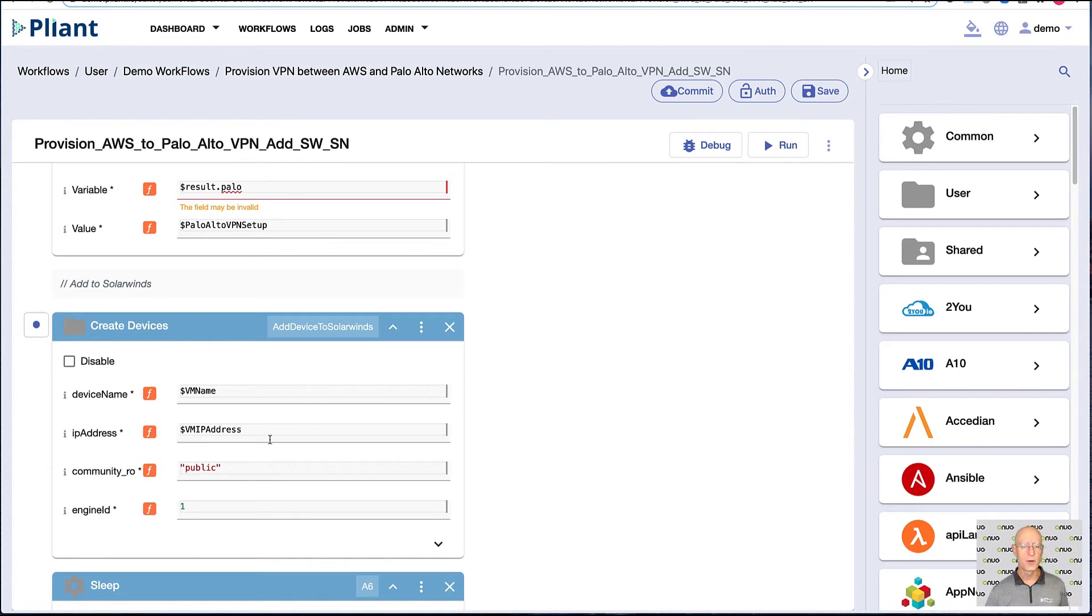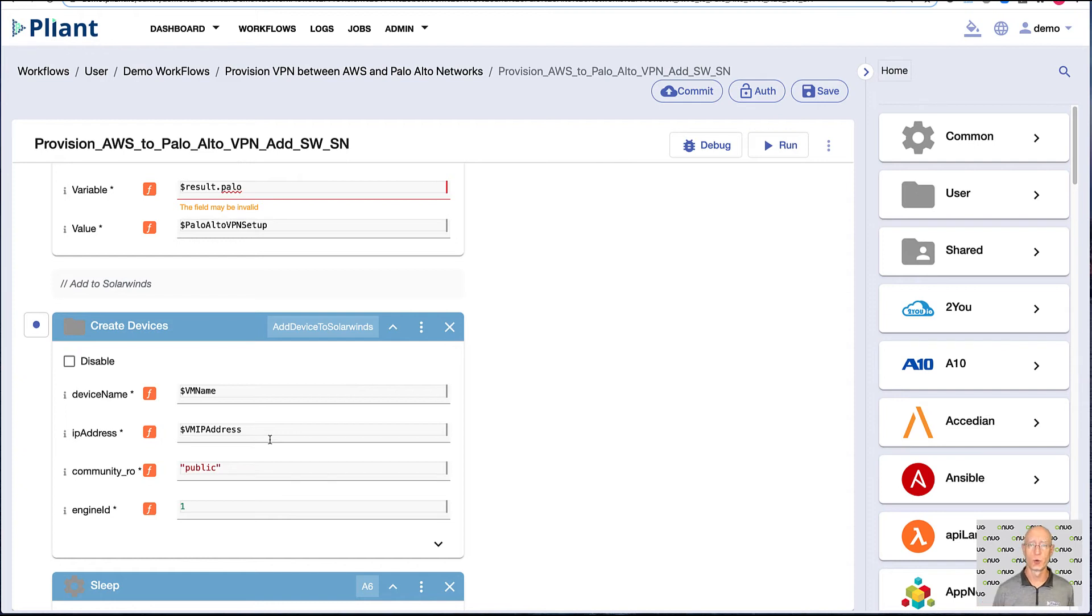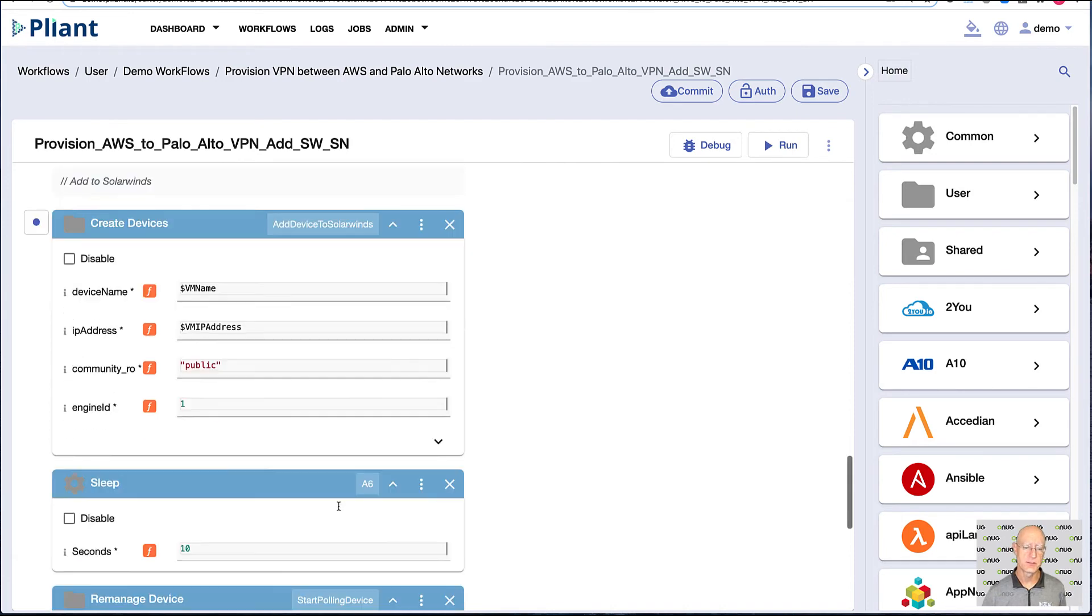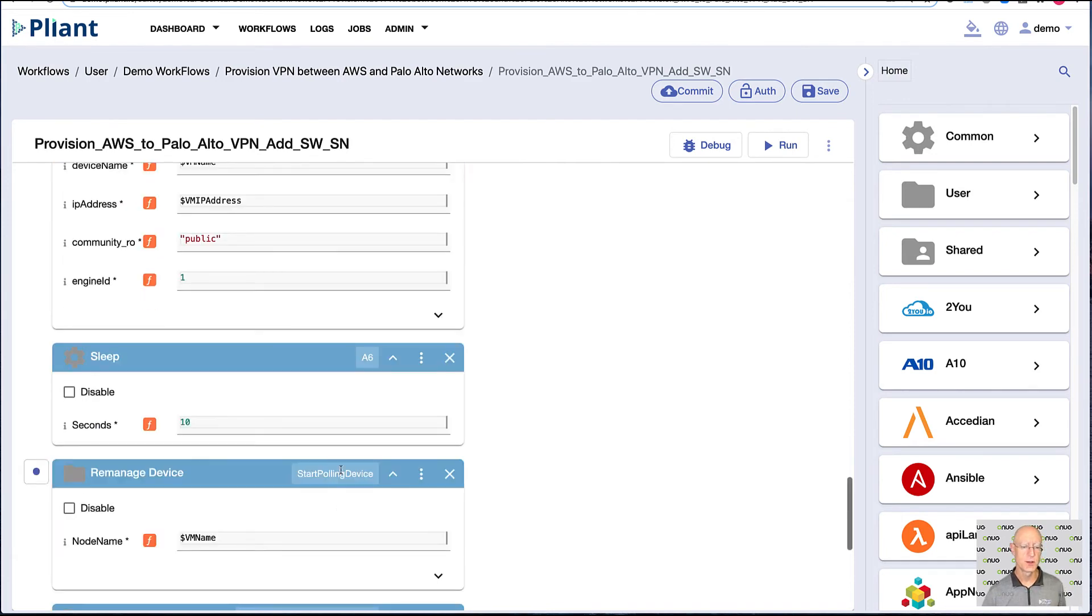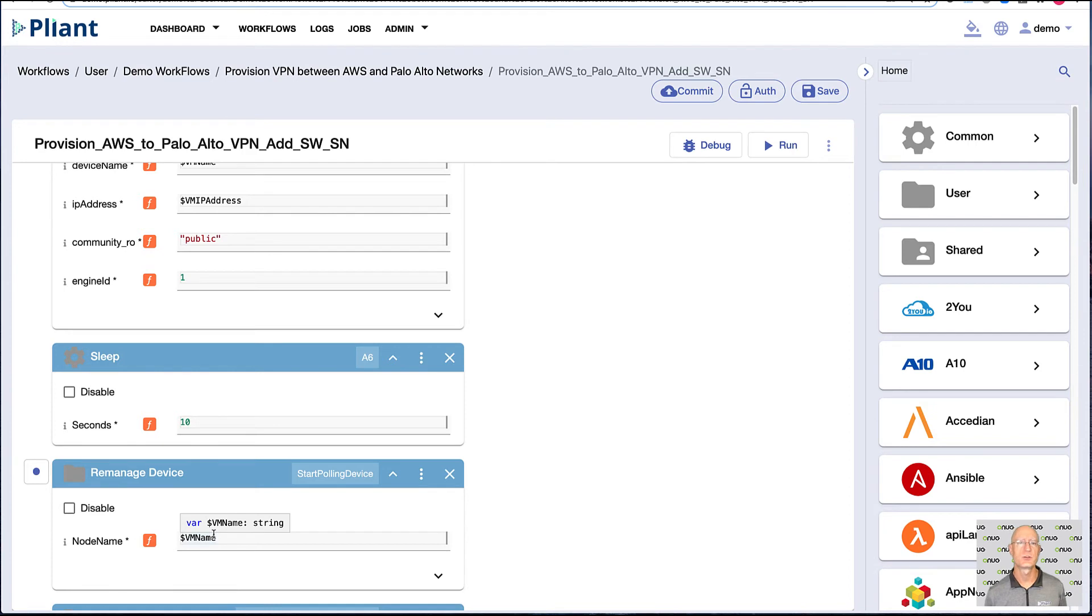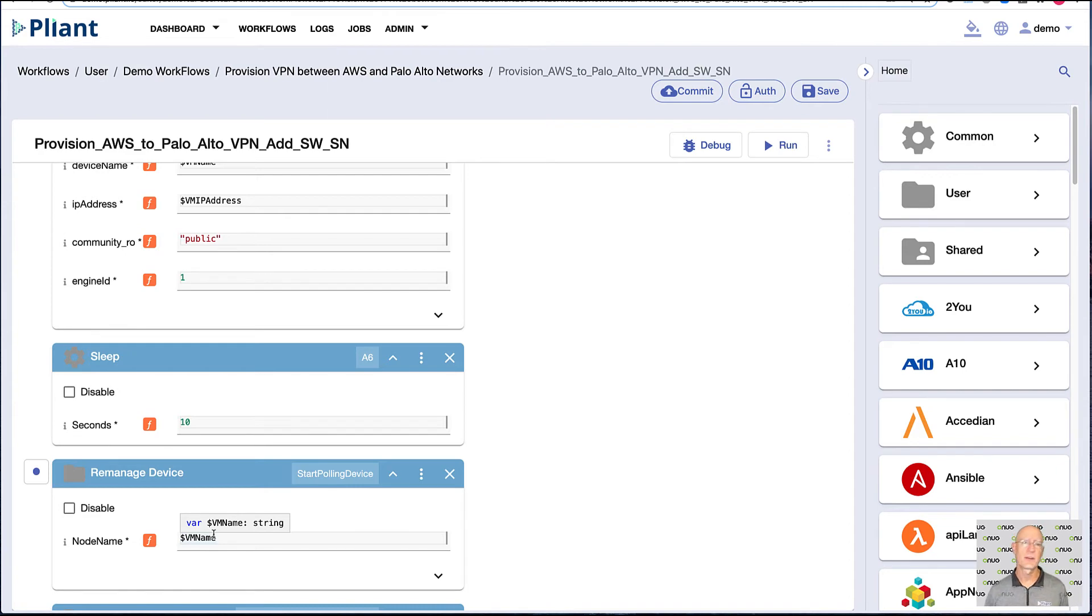Then we move on to a block which will allow us to add the virtual machine in that VPC to SolarWinds so we can make sure that we monitor it. So we're creating the device in SolarWinds, we wait for 10 seconds here, and then we actually do a re-manage, which is the programmatic process by which you turn on monitoring for things like SNMP inside of SolarWinds.